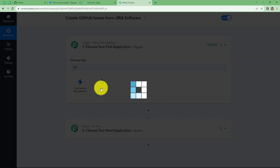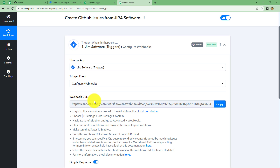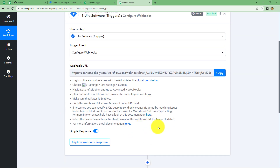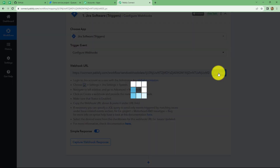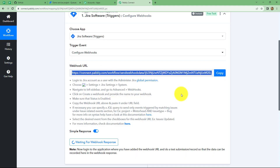We will select Jira software and here in the trigger event, we have to select configure webhooks. As we do that, we can find that a webhook URL is provided to us along with some instructions which we have to follow in order to connect our Jira account with Pabbly Connect. First of all, let's copy this URL from here. This URL will act as a bridge in order to connect Jira with Pabbly Connect. So after copying this URL, I will take you to my Jira account.